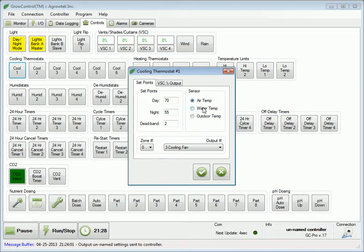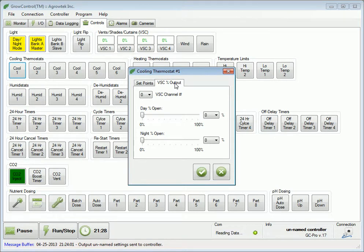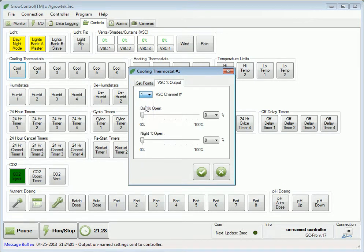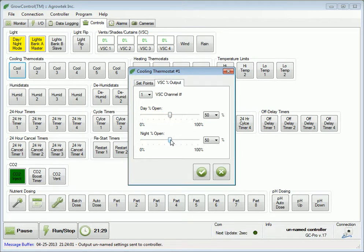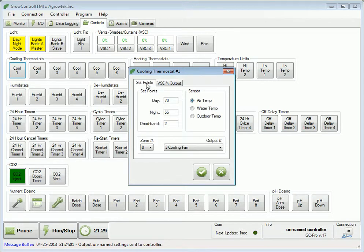The water temperature sensor is an option with the hydroponic sensor kit, and the outdoor temperature sensor is available with the weather sensor kit. Cooling thermostats can also be used to operate vent, shade, and curtain controls. Select a channel to address the VSC2, then select positions to open the vent to during the day or night when this thermostat is activated. When you have completed entering all of your set points and settings, press the check mark to send the data to the controller's memory.